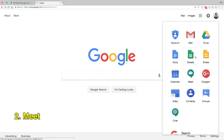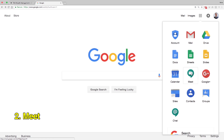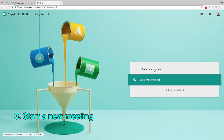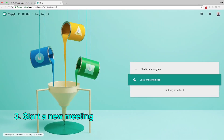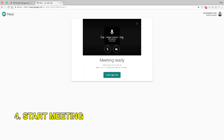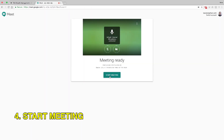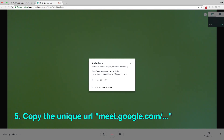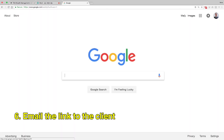Sign into G Suite Meet. Start a new meeting. Start meeting. Copy the unique URL — it should be meet.google.com slash. Email the link to the client.